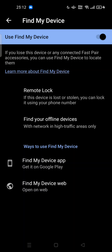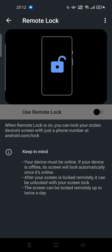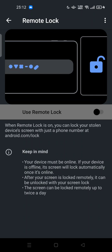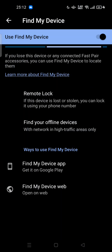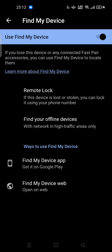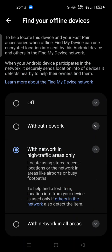In the Find My Device feature, you can also activate Remote Lock. When Remote Lock is on, you can lock your stolen device's screen with just your phone number. You can also find your offline devices using the network in high-traffic areas only, to help locate this device and your Fast Pair accessories when offline.